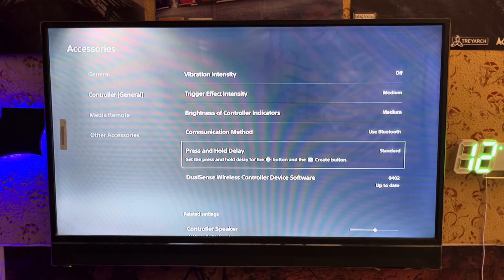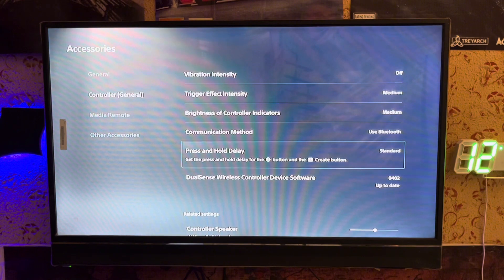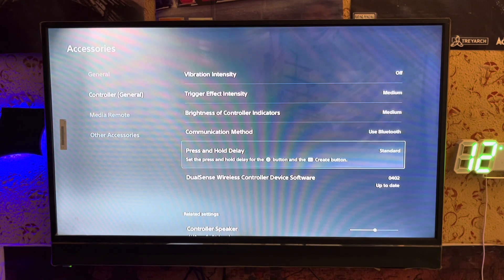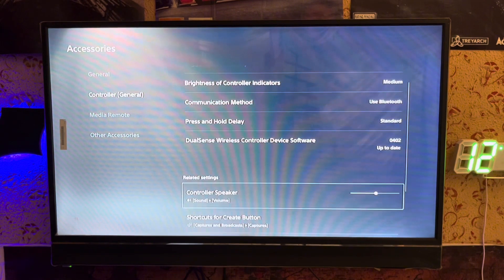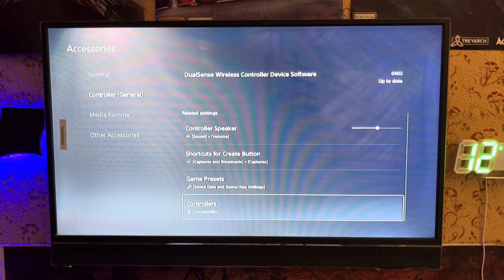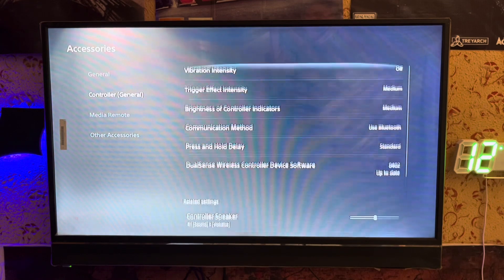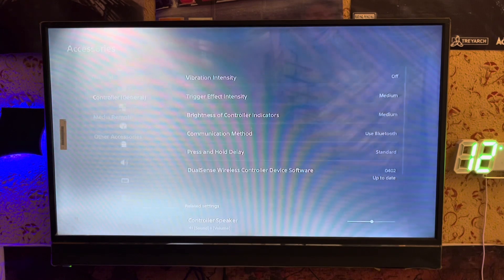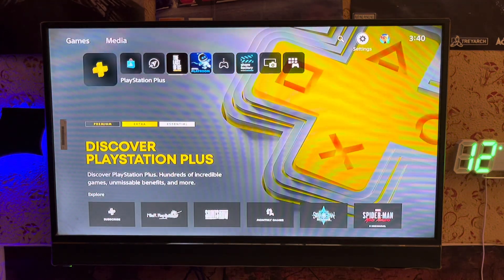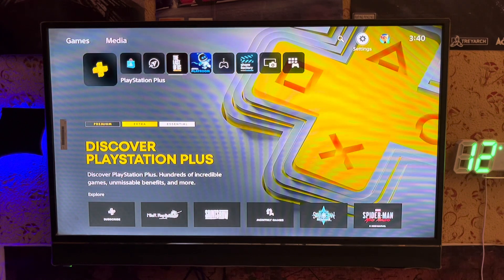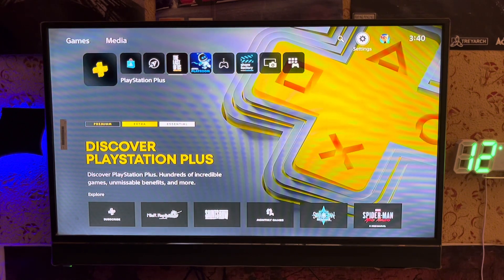But if you use a USB cable you will fix the input lag. You just automatically fix the input lag, so that's easy. You can just fix the input lag by using a USB cable rather than the Bluetooth method.